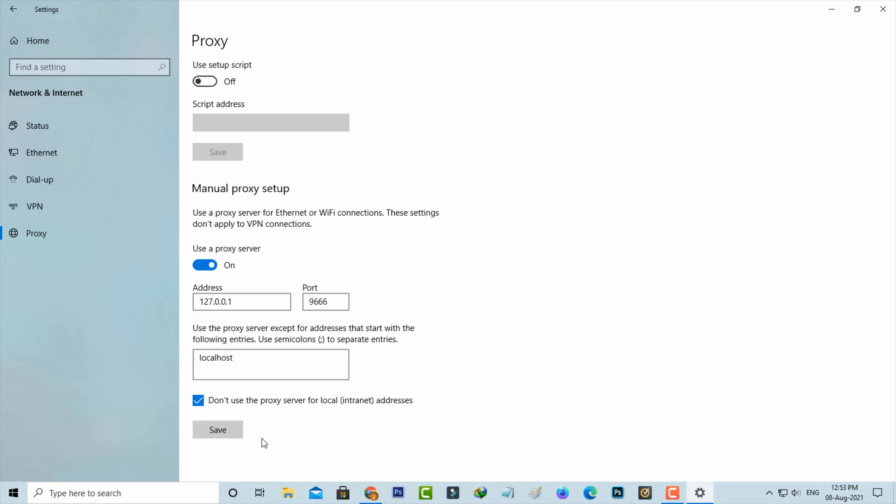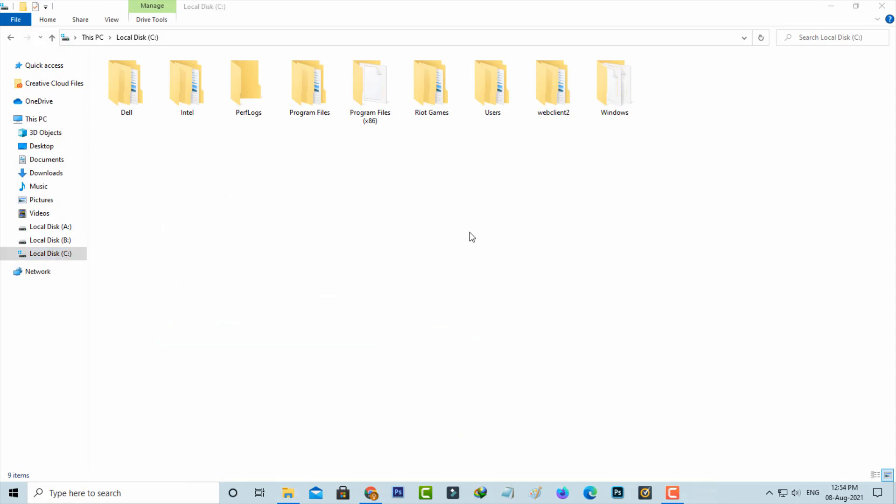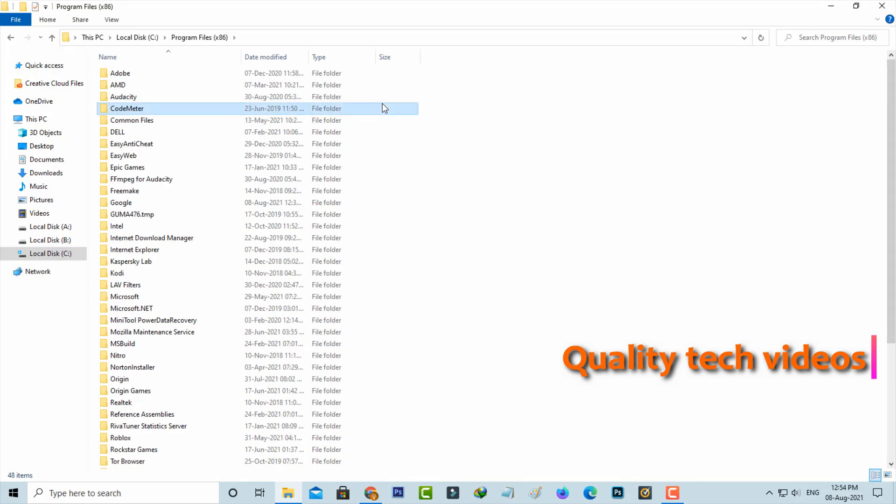Next, you can go to your Local Disk C and then click to open Program Files. Here you can locate the Roblox folder and click to open it.